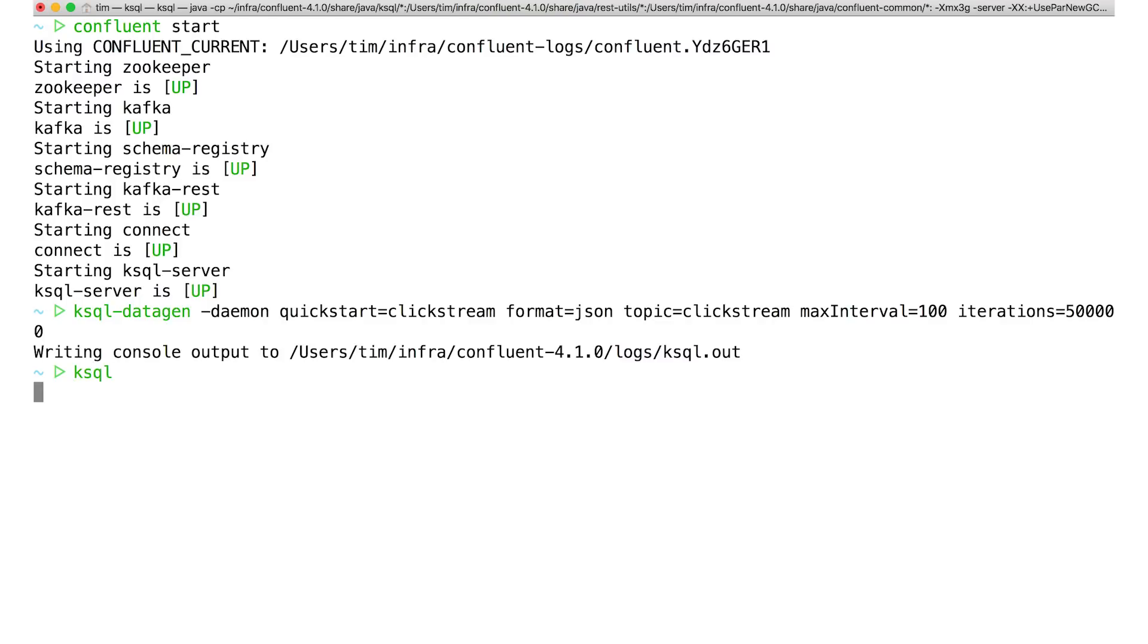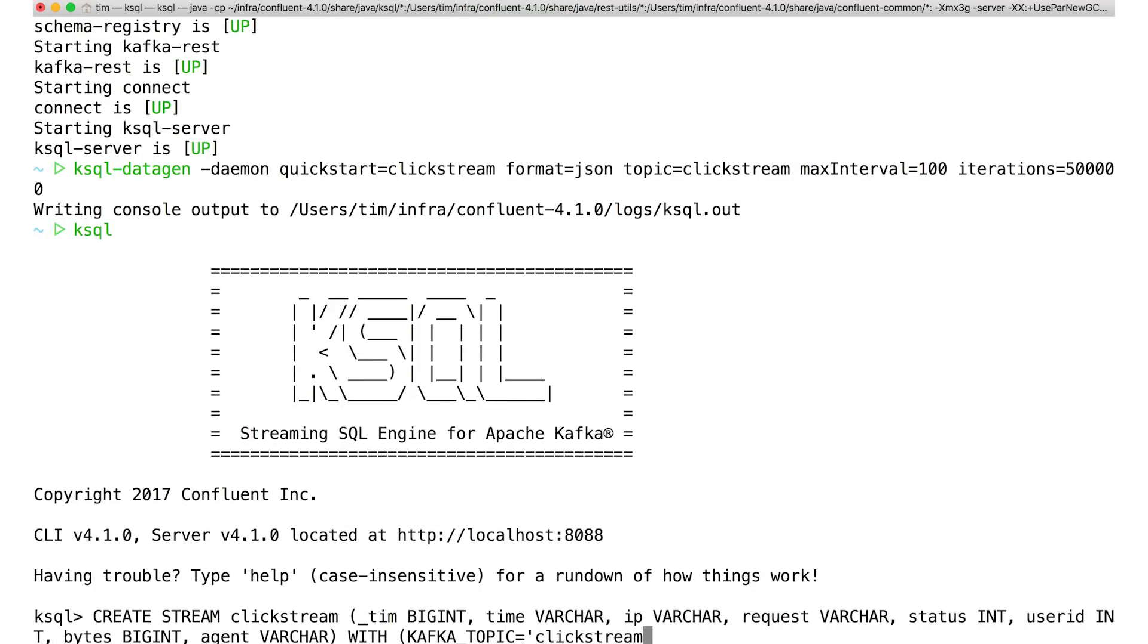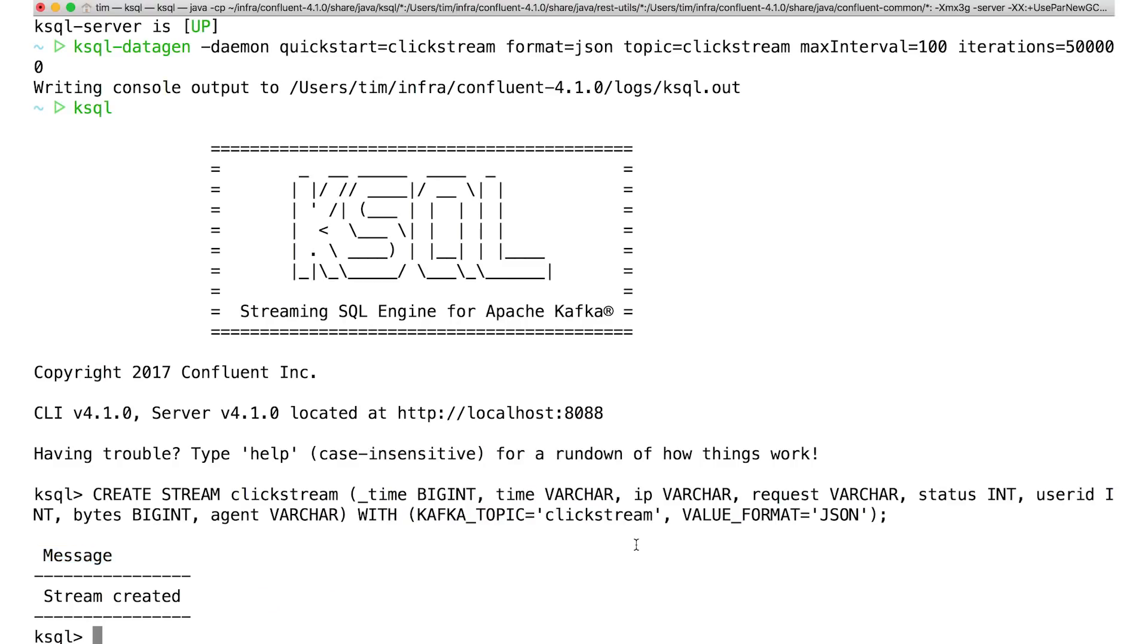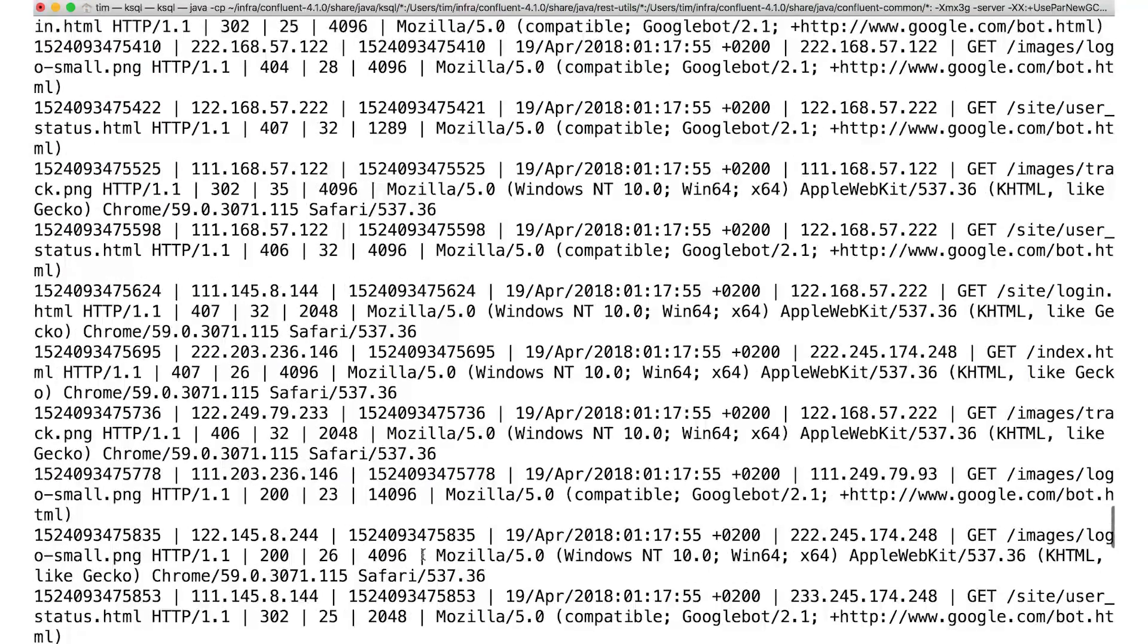Now in KSQL, I'll need to create a stream representing the data in that topic. Notice how I named that topic in the stream definition, that's clickstream, and also define the stream schema. Let's focus on the user ID field for a moment. If we look at the data in that stream, which we can do with a select statement, user ID isn't all that easy to understand.